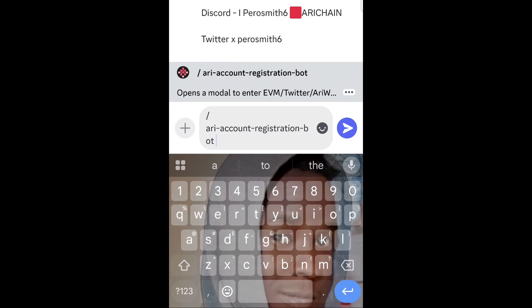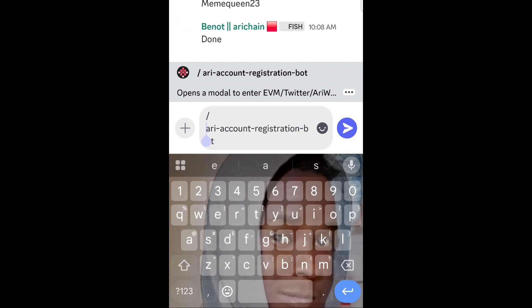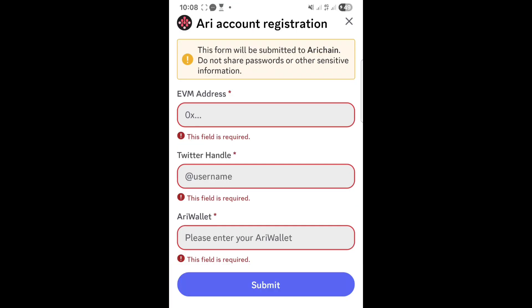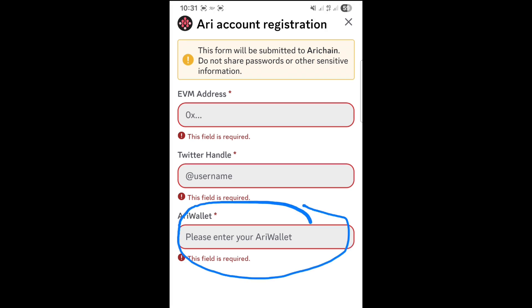Once you click on it, you will see the command appear in the message box. Then press send. We are sending the command, and that is how the bot opens. This is the bot where you submit your details. You will see fields for EVM address, Twitter handle, and ARRI Wallet. The ARRI Wallet field is new — it was not in the ARRI Wallet app when we submitted the first information.